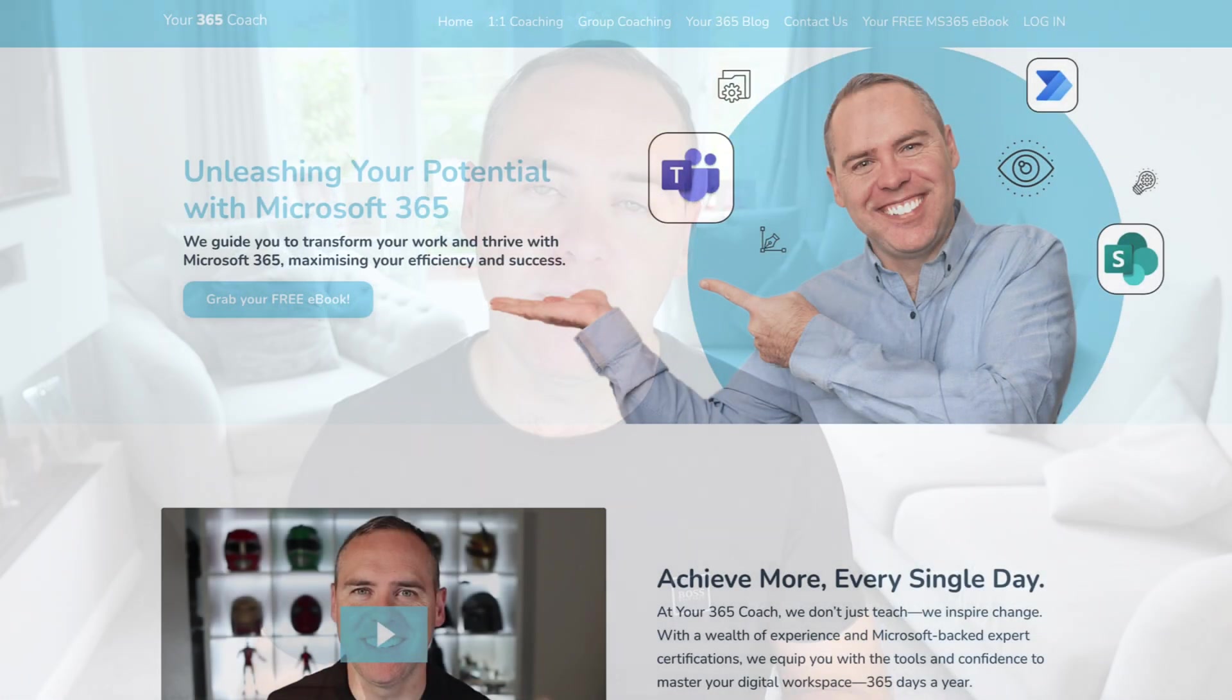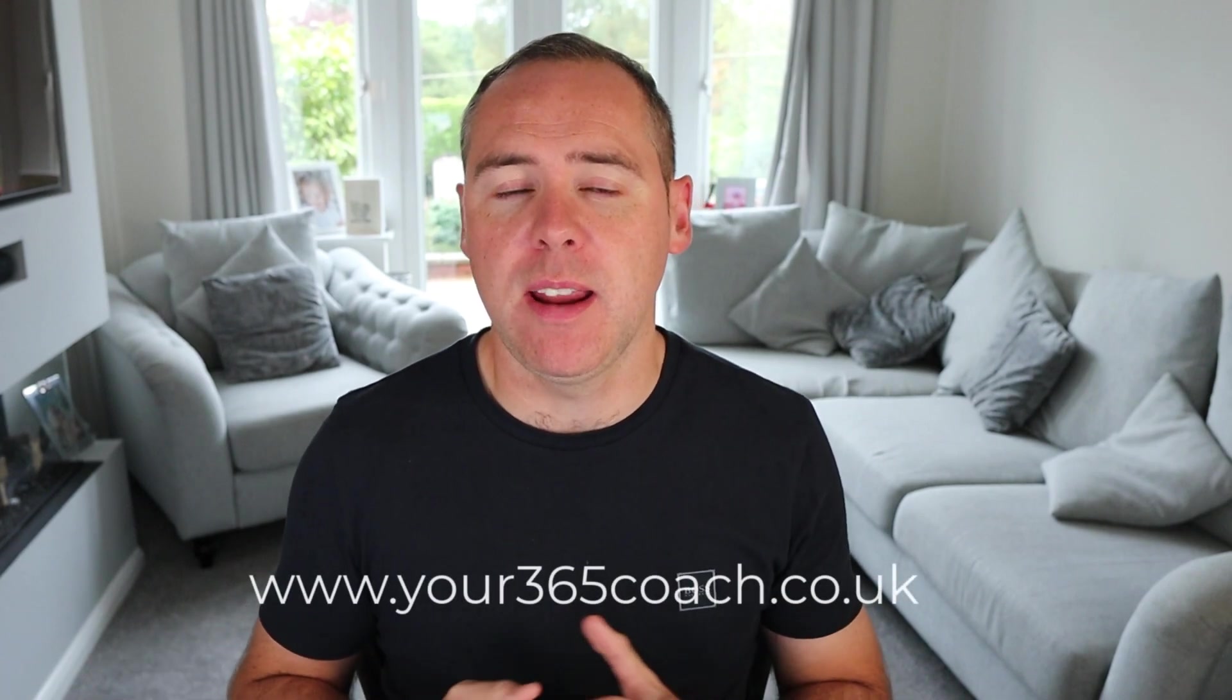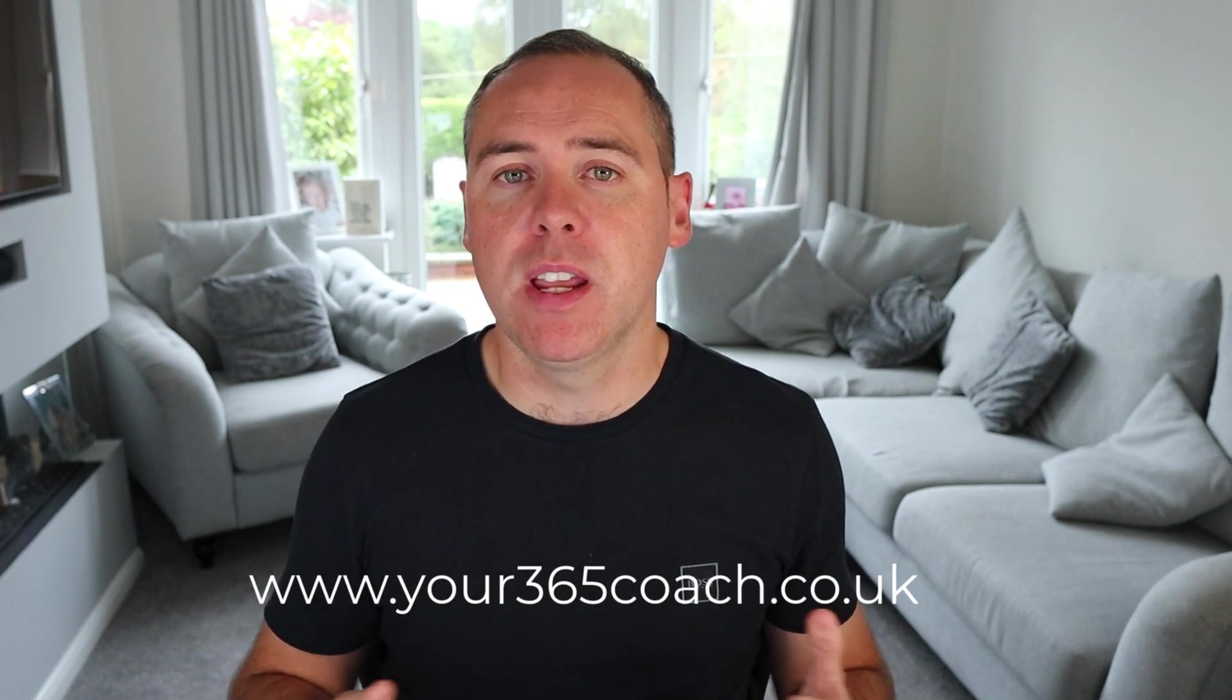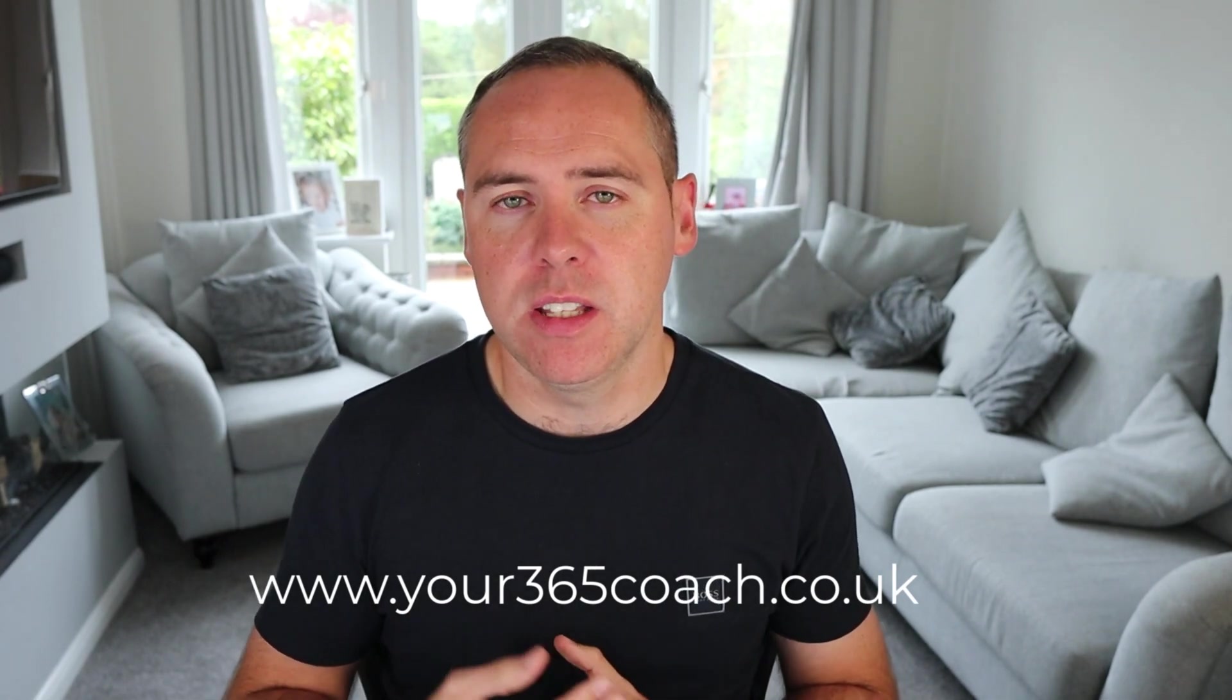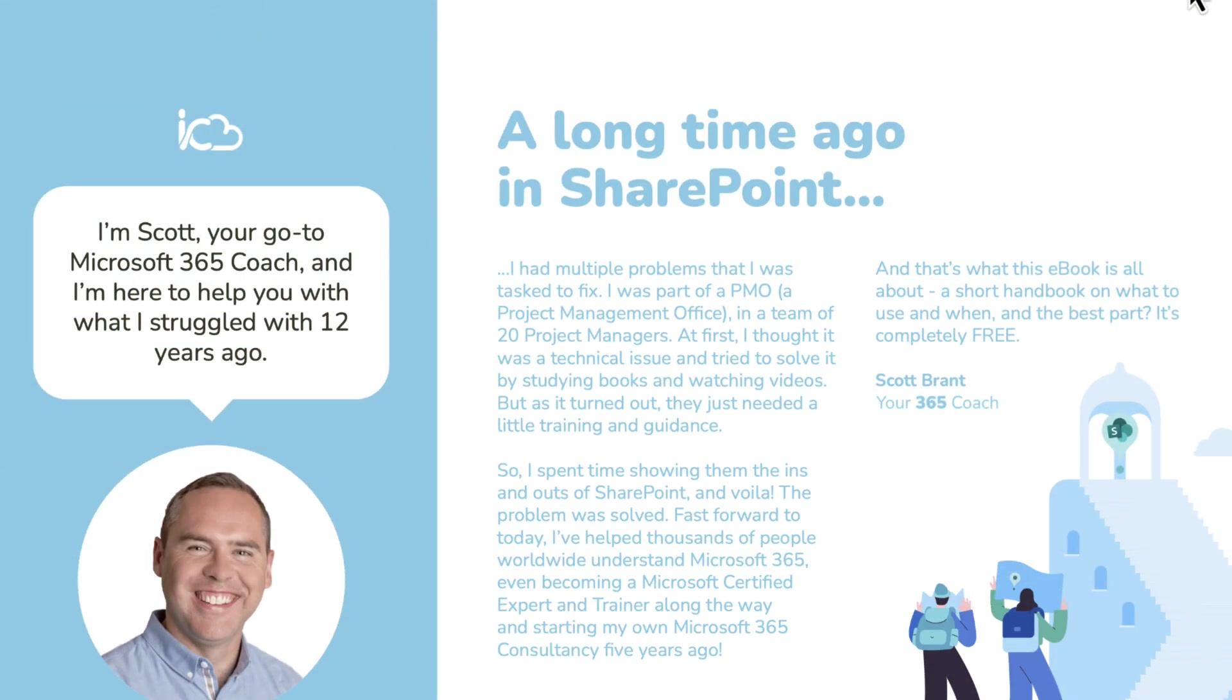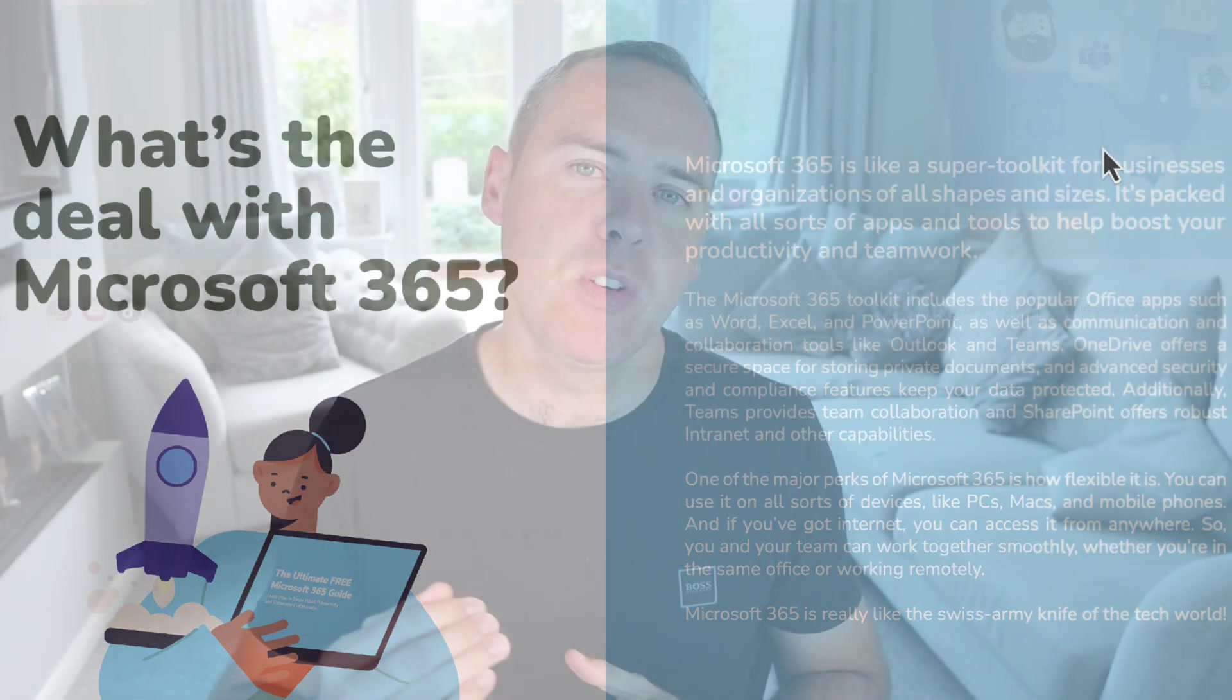Don't adjust those YouTube sets. I'm just here very quickly to let you know that here at Your 365 Coach, we can also help with training, coaching, and consultancy. If you, your business, or your team are struggling in Microsoft 365, check out the link below where you can book in a call with us. On our website, you can download a free Microsoft 365 ebook, giving you the latest tips and tricks. Anyway, let's get back to it.